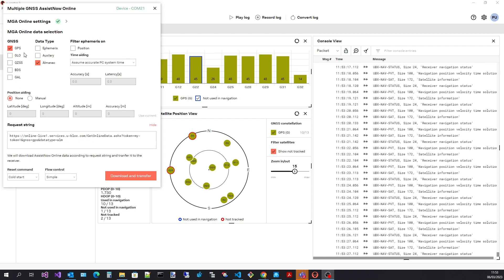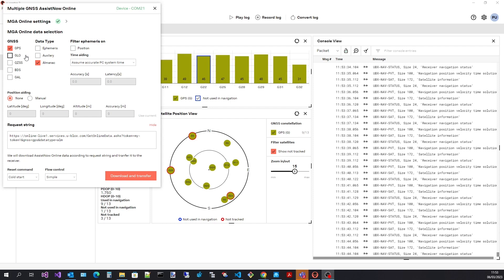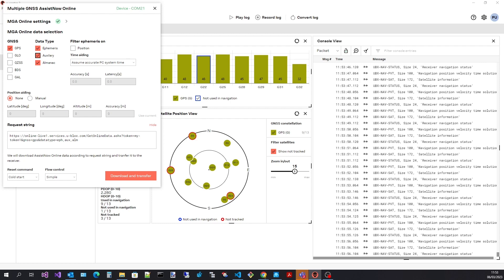Now select the data types for the required constellations: Ephemeris, Auxiliary and Almanac. Again, see how the request string changes.